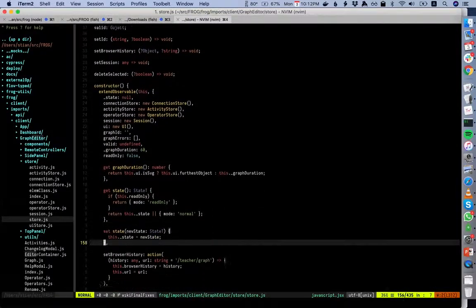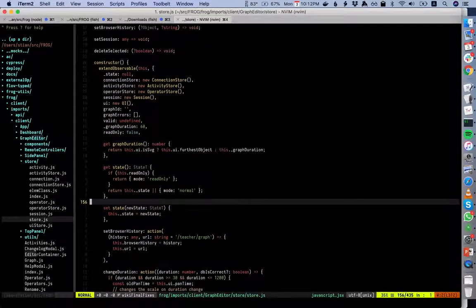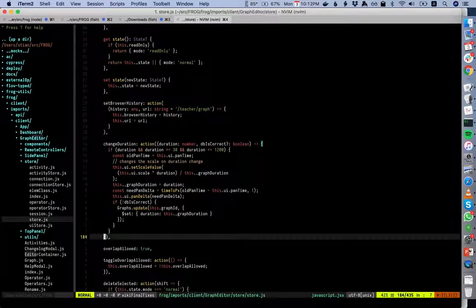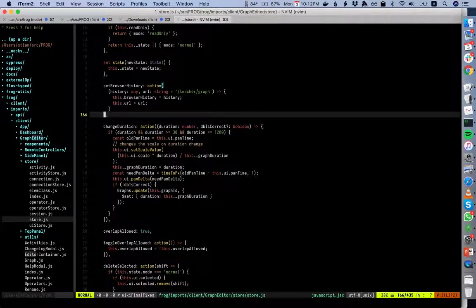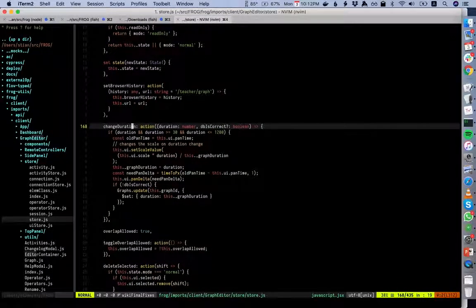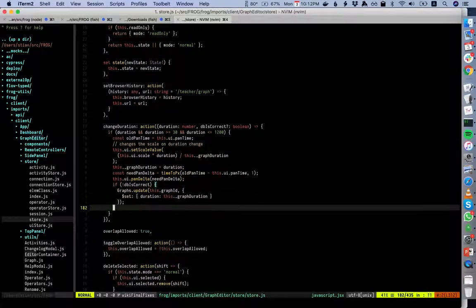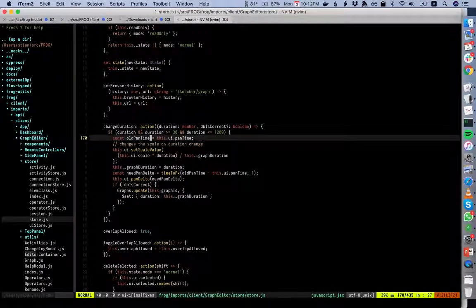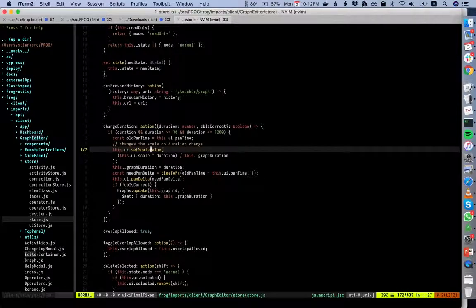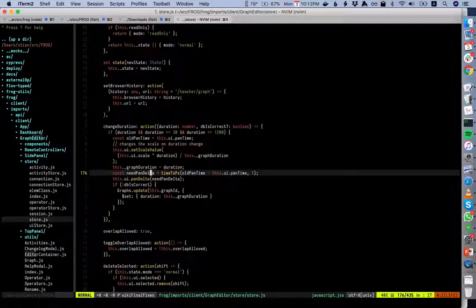Anything that updates MobX values should be wrapped in an action, making it an atomic action — it will not trigger a re-render of any element until the whole action is complete. Here we might set a bunch of different MobX values, and we don't want the graph to start re-rendering as we're setting them — we want to wait until we've set them all, then trigger a re-render.